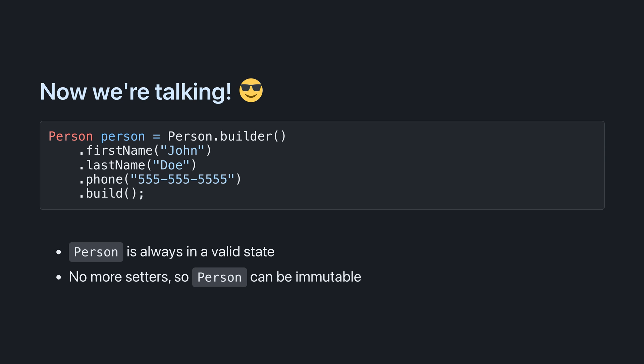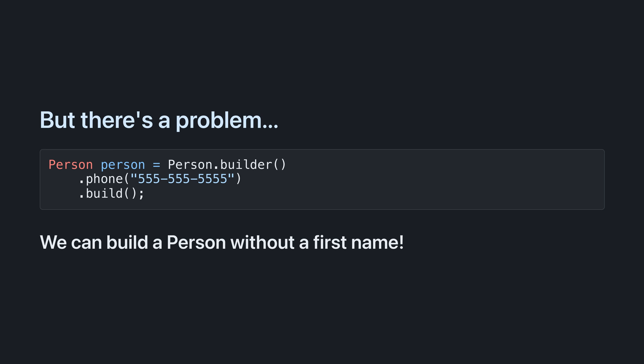So now we can create a person in stages like this. It has all the advantages of the Java bean pattern without the downsides. But there's still a problem. We can create people without all required fields.